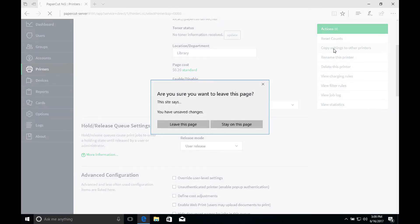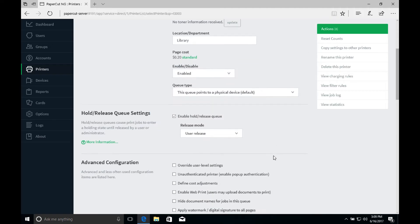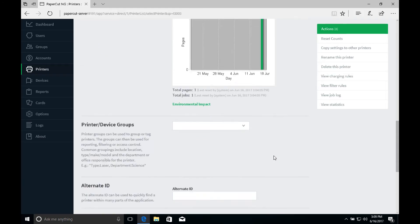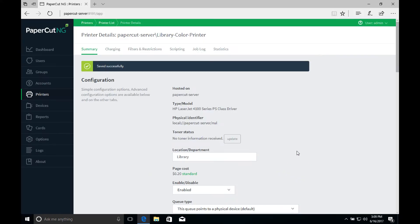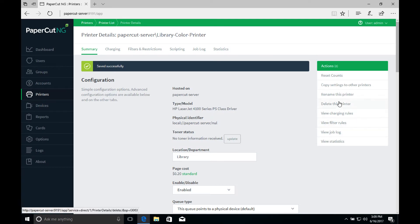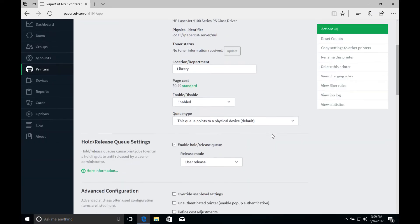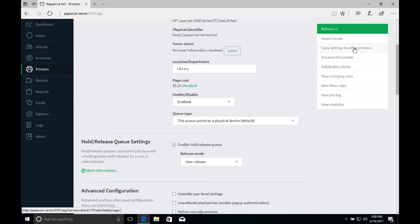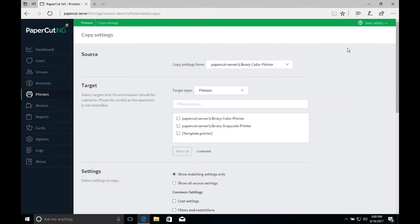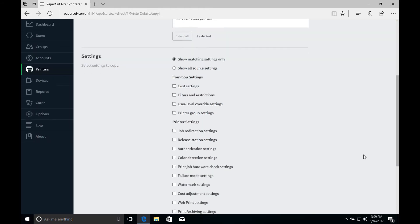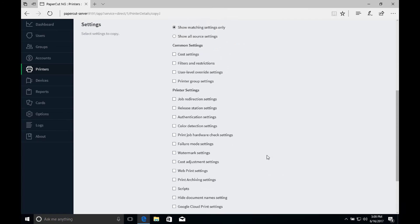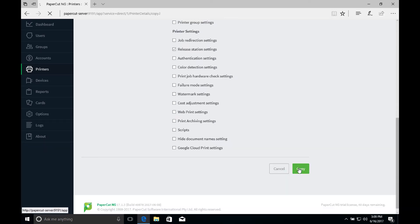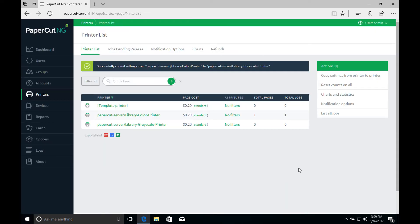For the settings to take effect, we need to scroll down to the bottom of the page and click apply. Now, if we want to apply the setting to the rest of the printers in our fleet, we would choose copy settings to other printers. Then we want to select which printers we want to apply the settings to and scroll down and select copy release station settings. Then we'll click copy down at the bottom, and now that setting has been applied to the rest of the printers.